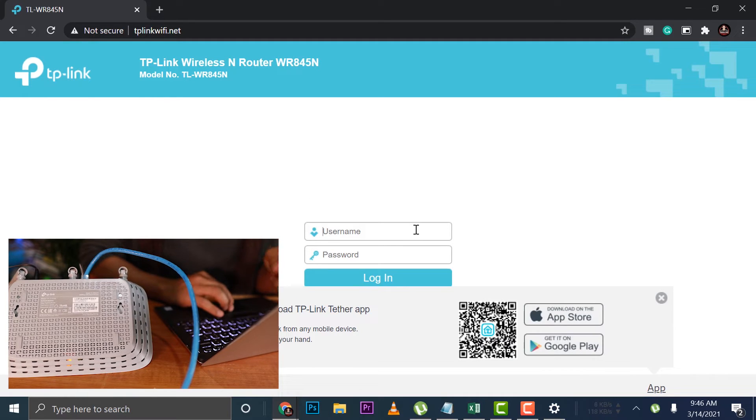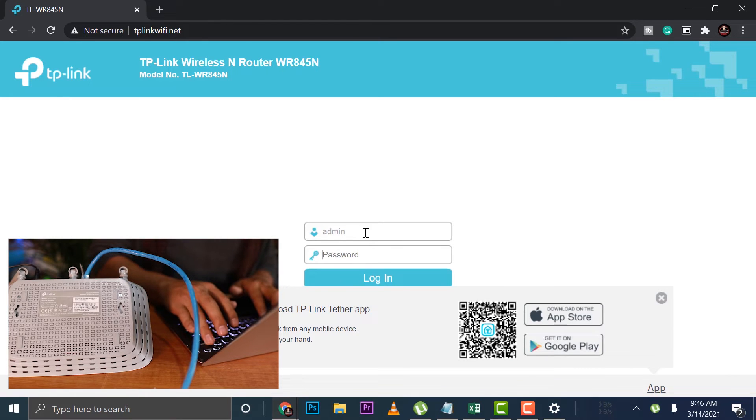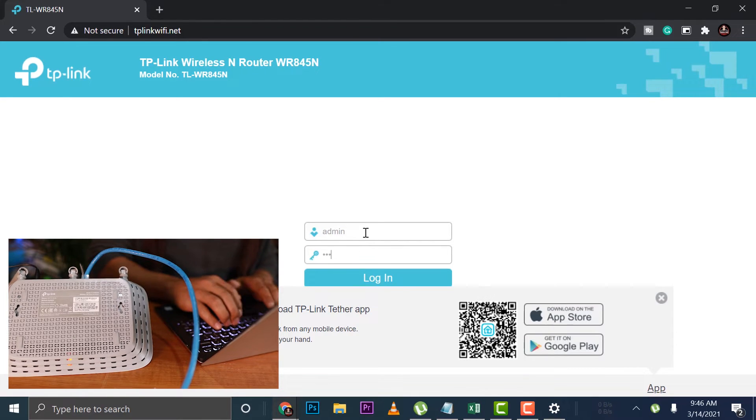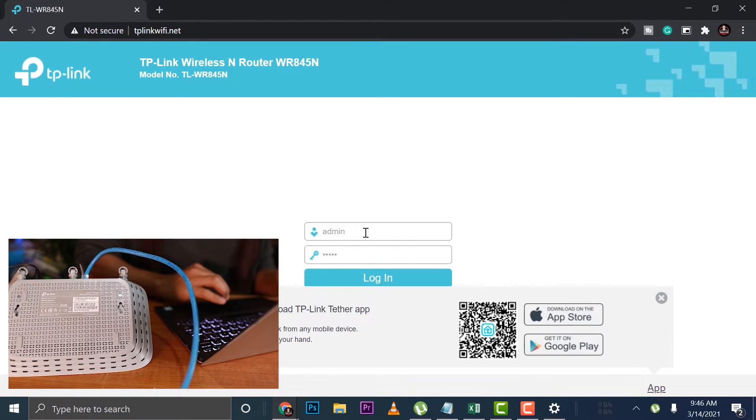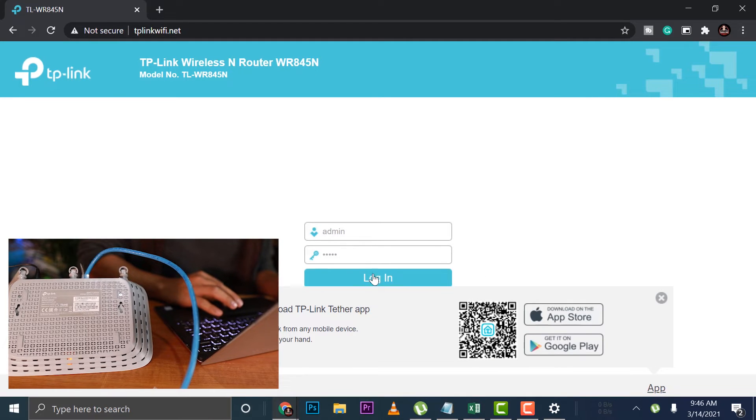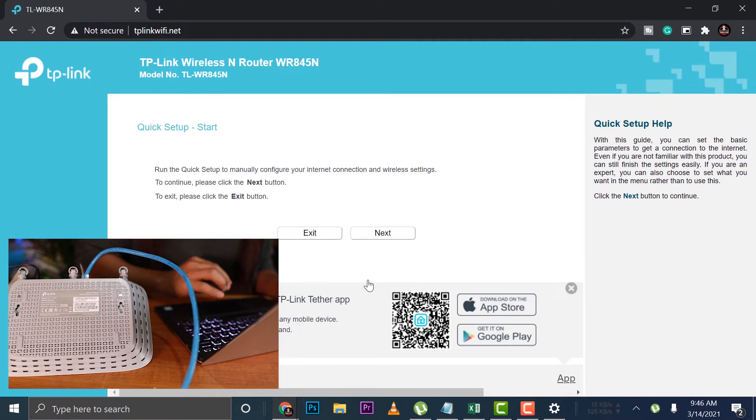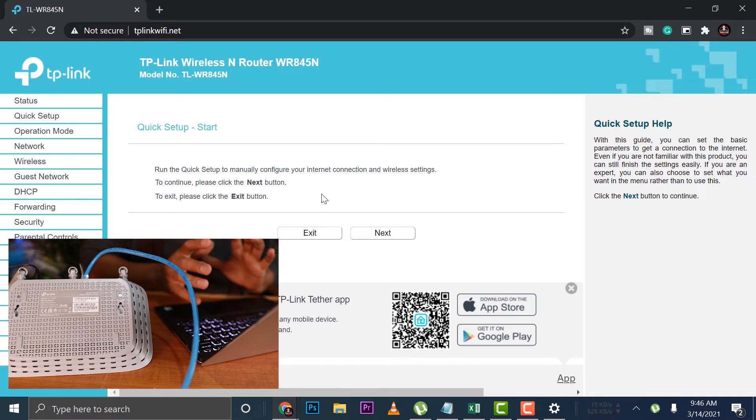Then my username and password here should be admin. Then admin. So I'll log in. You can use their app as well, but I'm using my laptop right now so that I can record my screen. There you go. I'm in.